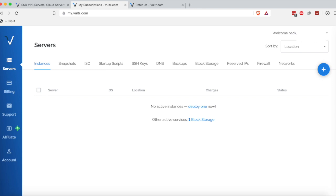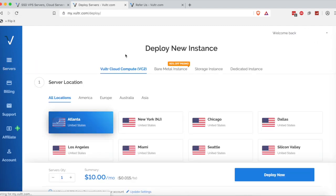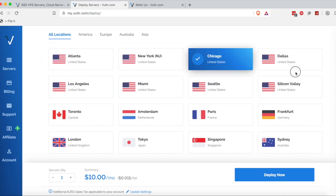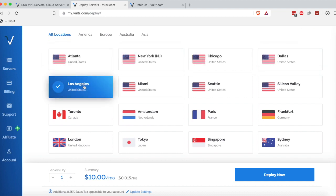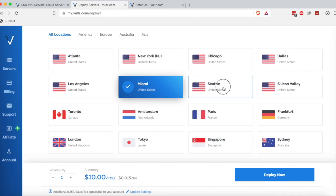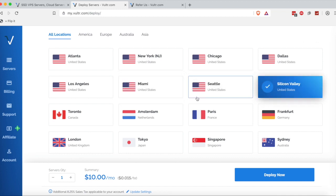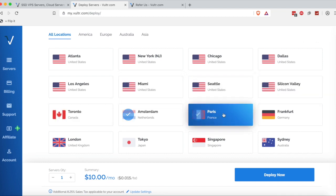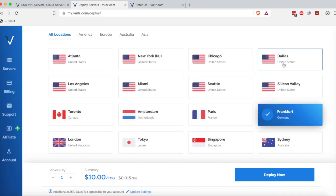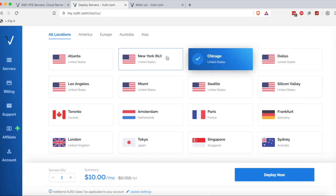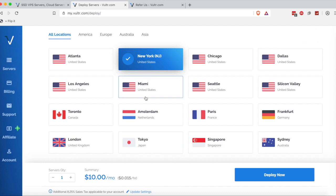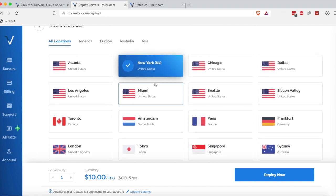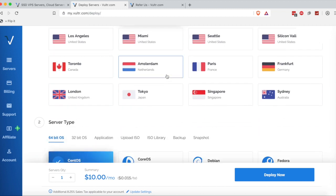What you're going to want to do once you get to this page is go over to this little plus button here—it says deploy a new server when you hover over it. Go ahead and click that. Now you'll be prompted with where you want to deploy your server. This is where the server is going to be deployed and run. If you're just starting out, pick the server that's closest to you. In my case, I'm going to pick New York, New Jersey. I think the data center just overlaps in the regions. Nevertheless, it's the closest data center to my house.